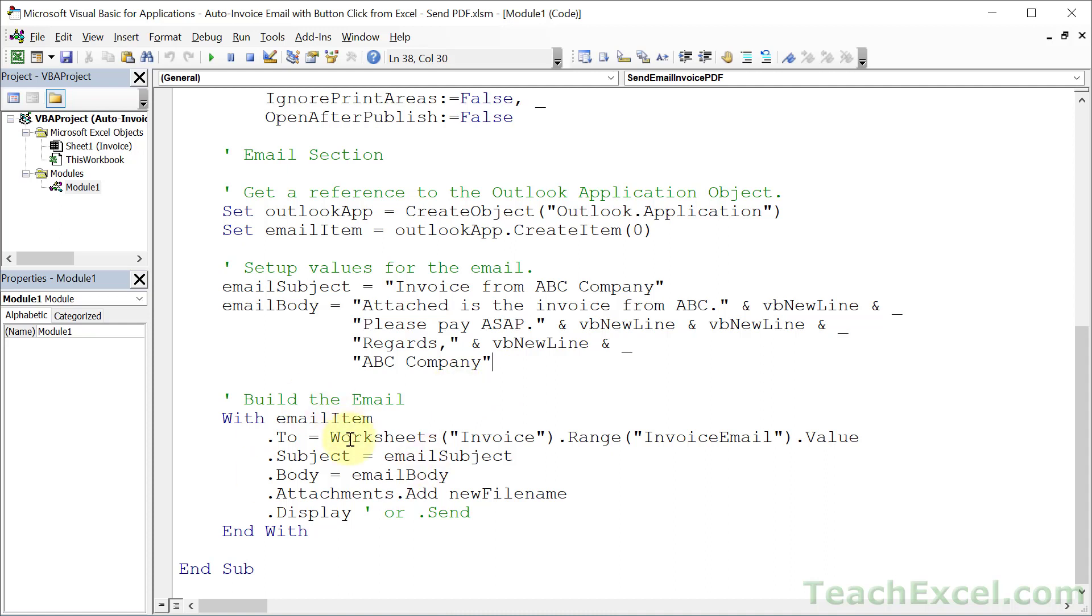let's go down here where we're actually going to create the email and send it or show it. So what you want to change here is the email section. Right now we're going to get the to, or where we're going to send it to, from the invoice worksheet in the invoice email named cell.